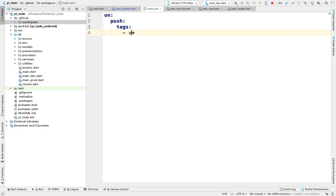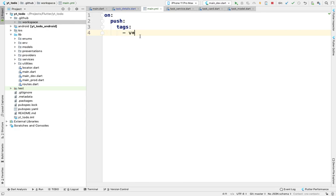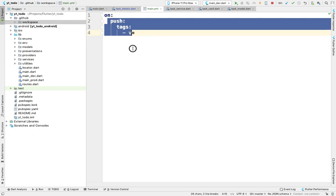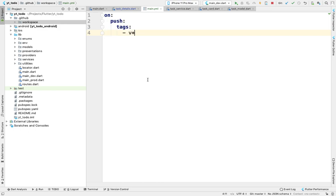This v* is defining the tag name, so whenever we push some tag like v1 or v2, this YML file will run and do further actions.